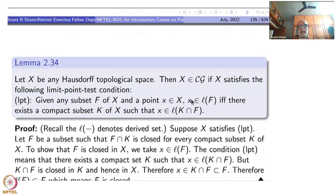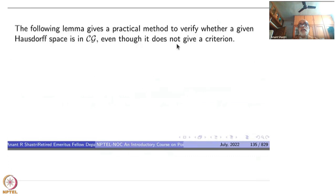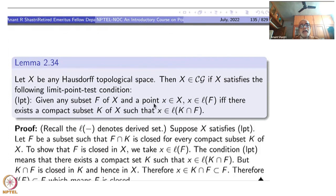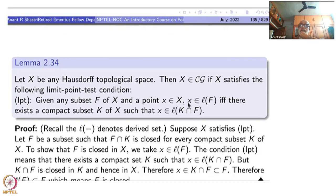But this is not a criteria — it does not give you a criteria. This condition itself is not if and only if. So here: if X satisfies this condition, it is in CG, but it is not only if. However, I don't know any example of a CG space that does not satisfy this condition. I am sure there are such examples, otherwise this would have been stated as a criteria. Such examples may be quite complicated.